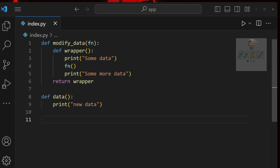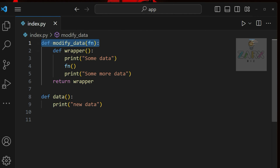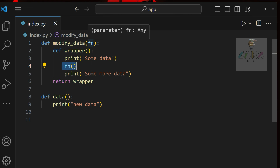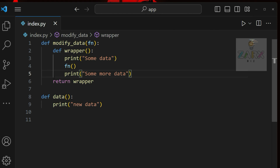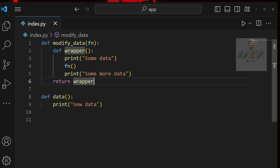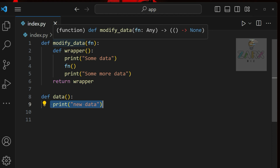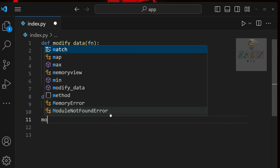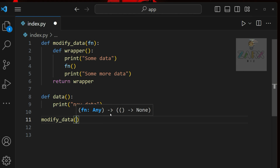Here I have a function called `modify_data`. I'm passing `fn` as a function parameter. Inside it we have a `wrapper` function, and inside that I'm printing 'some data', then calling the `fn` function passed as a parameter, then 'some more data', and at last returning the wrapper. We also have a separate `data` function that prints 'new data'. What we want to do is pass this `data` function inside `modify_data`.